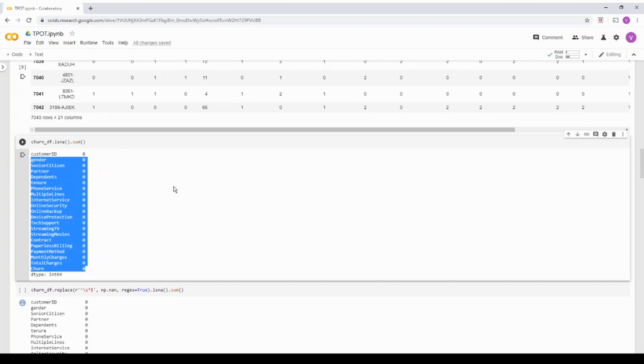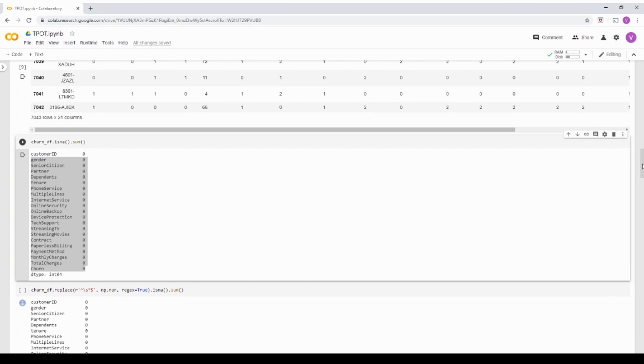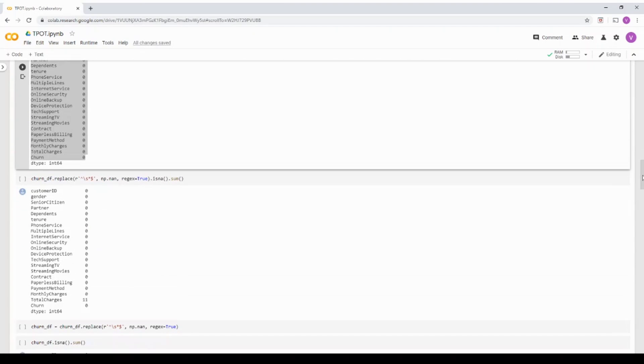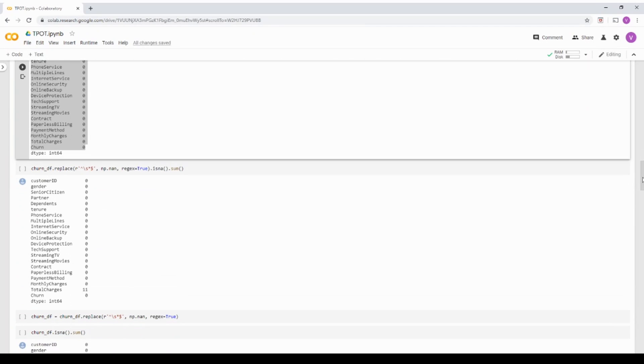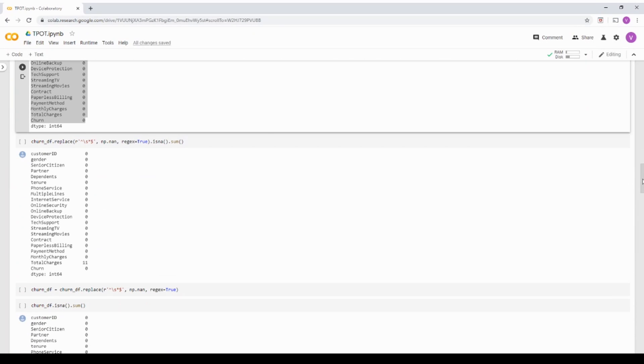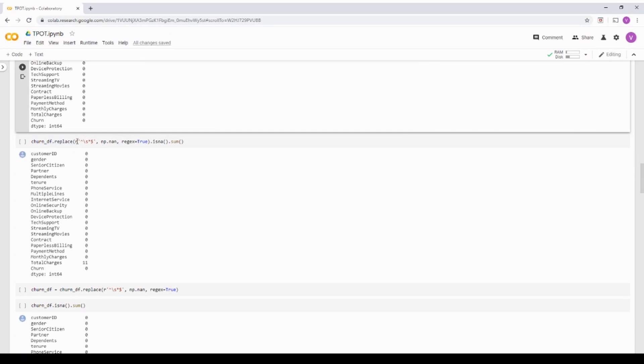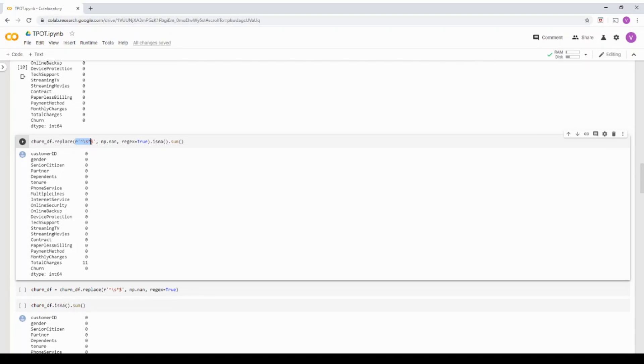But that is not the case. Since I know the dataset, there is one column that has spaces. And when you do an isna, it will not show it. So what I'm doing is, I'm using a regex function to replace a space with not a number.